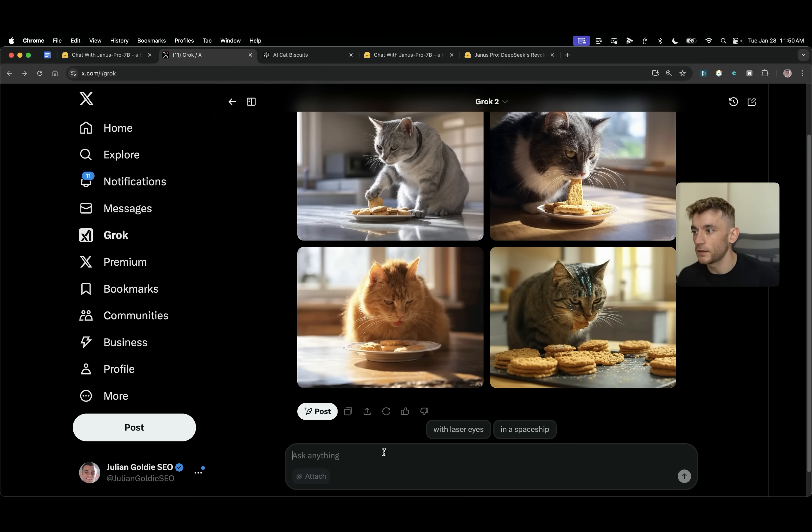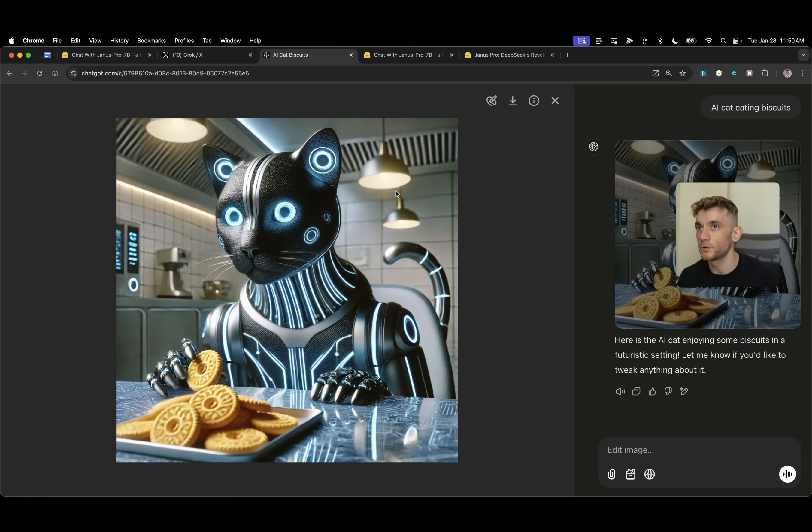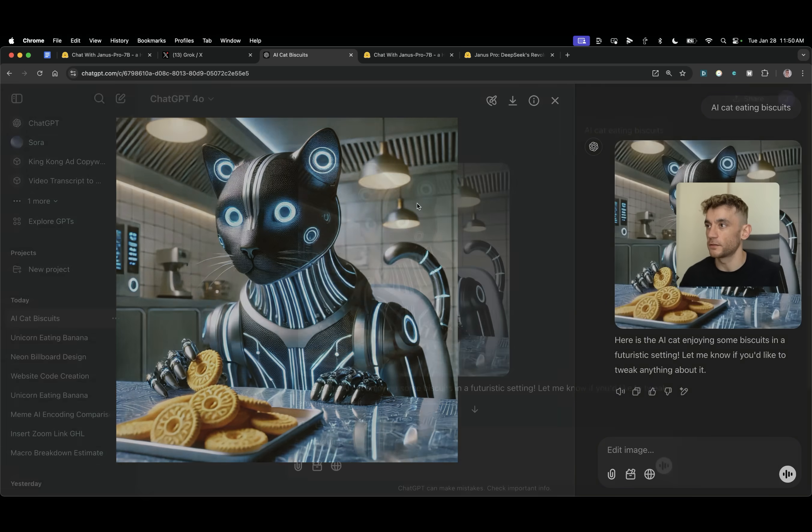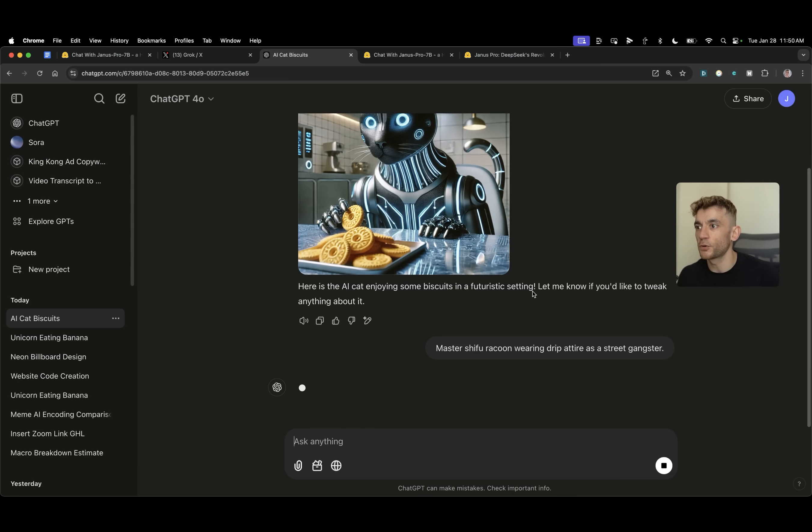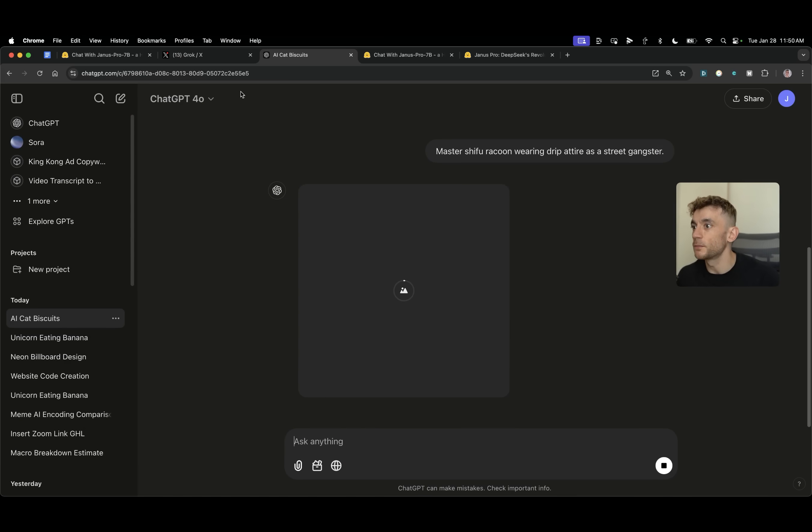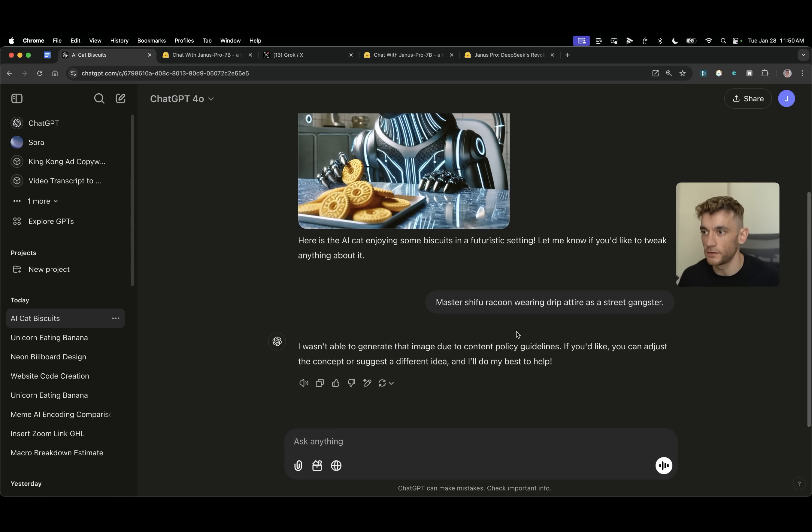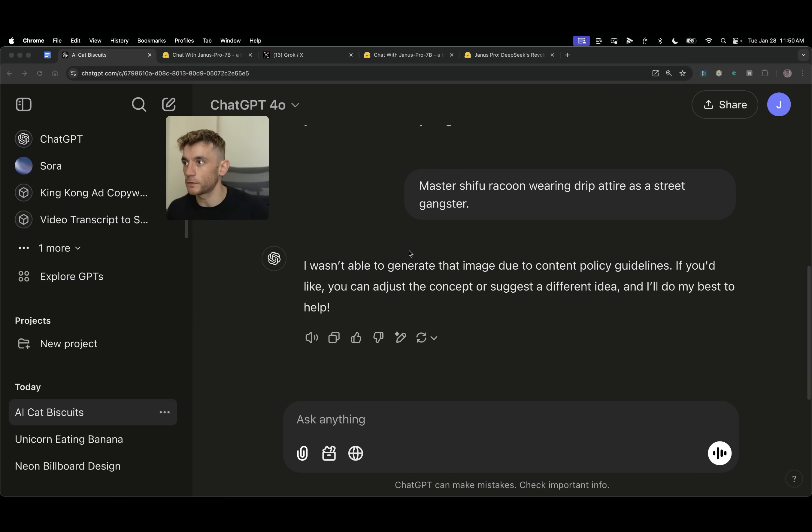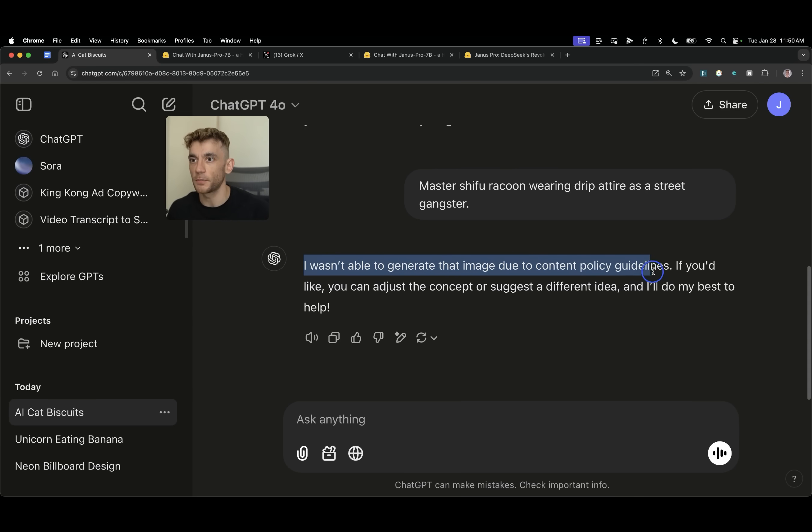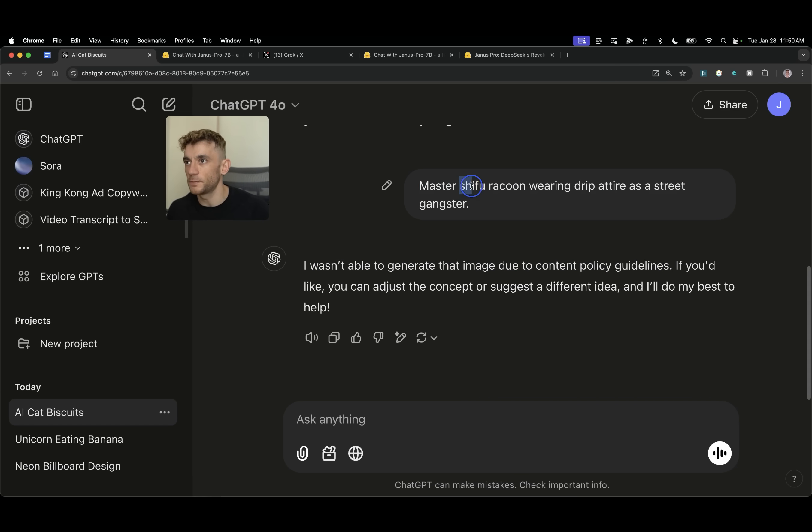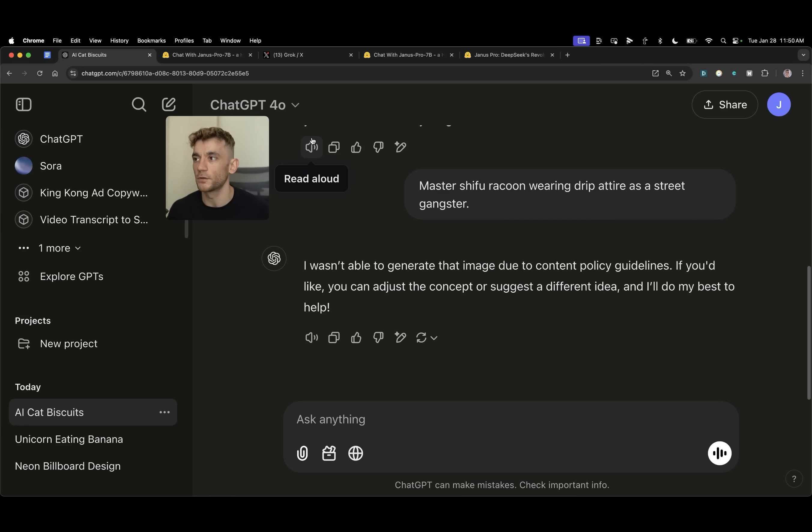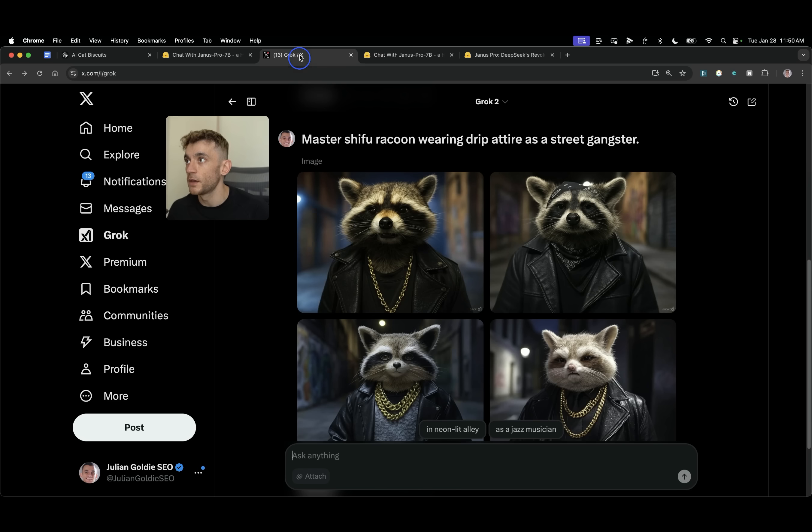If we do the same thing inside Grok we'll see what we get back and we'll do the same thing inside ChatGPT as well. I think I already know what the answer is going to be. So you can see here, ChatGPT actually refused my offer. It was like I wasn't able to generate that image due to content policy guidelines. So it's kind of censored from creating images around this sort of stuff. I think it's because of Master Shifu probably like a trademark term or something like that or because it relates to a movie.